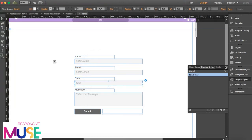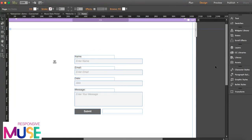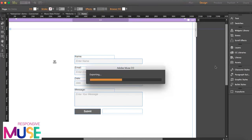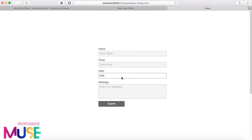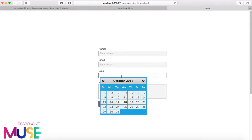Alright, so now we're going to preview this and see how it works. So if we click here on date, then we get the calendar.